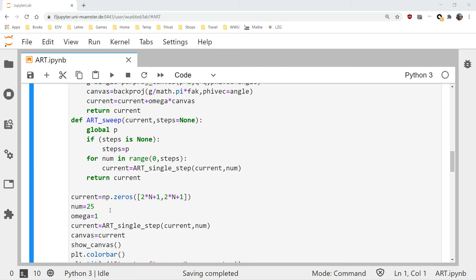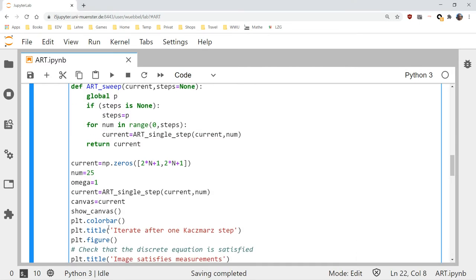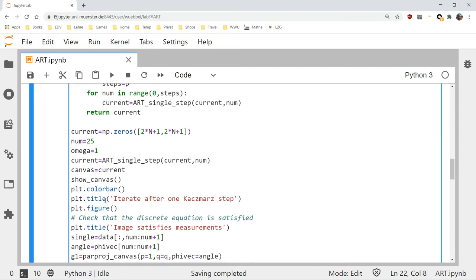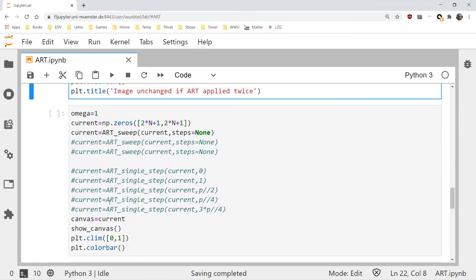Let's look at what a single Kaczmarz iteration does. Starting with an initial guess of zero, taking data set number 25, and selecting omega equal to one. We perform one single ART step. We would expect it to do a back projection along one single data set — one single angle. And yes, that is exactly the case.